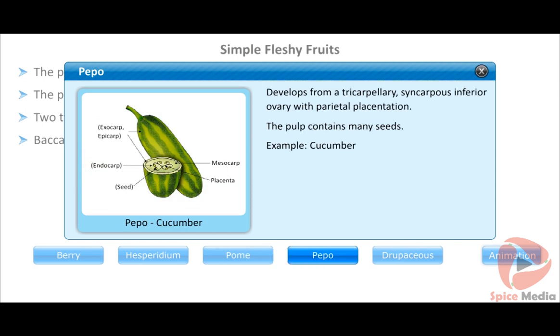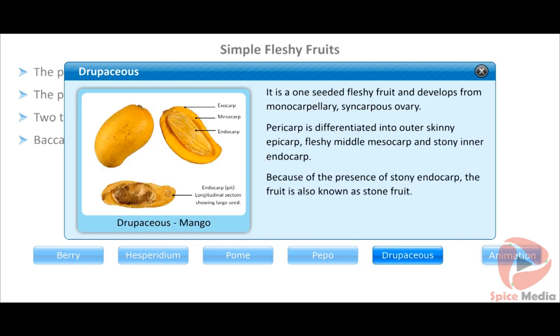Pepo develops from a tricarpellary syncarpous inferior ovary with parietal placentation. The pulp contains many seeds. Example: cucumber.